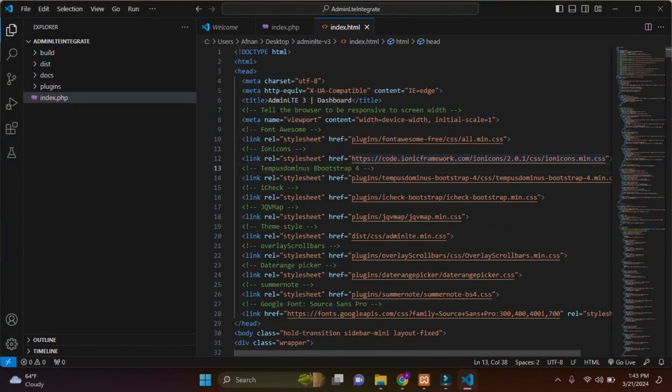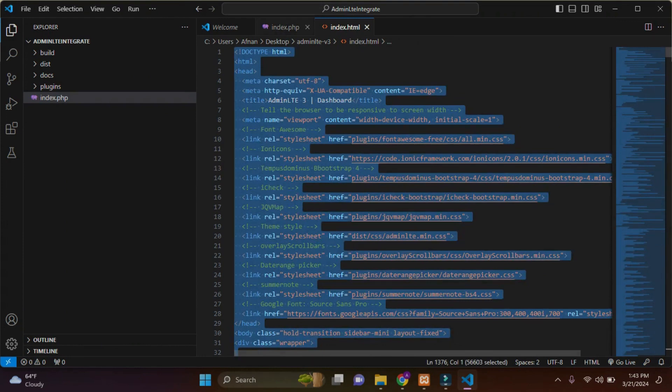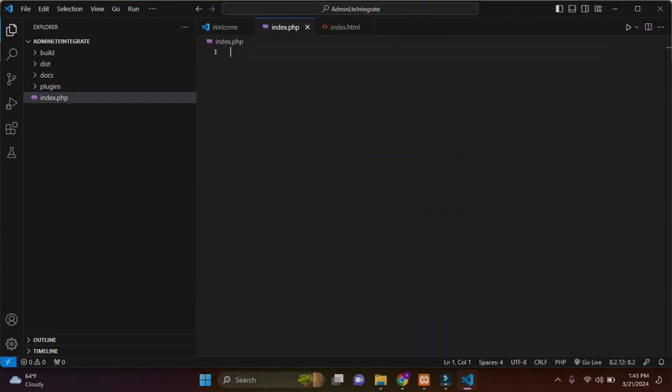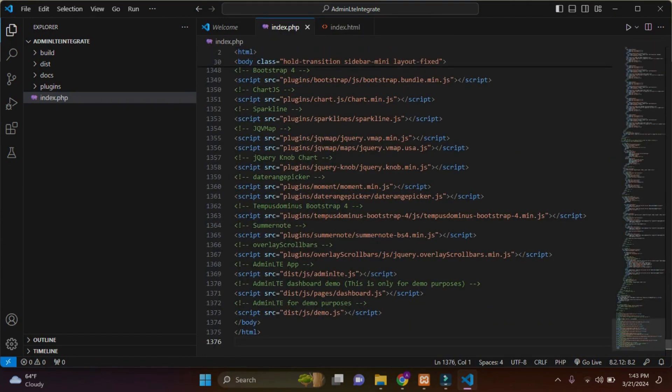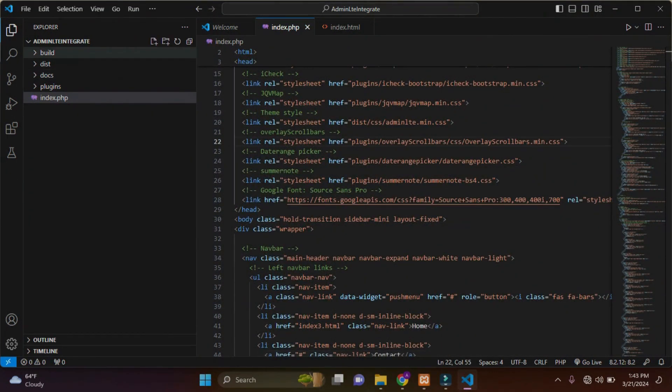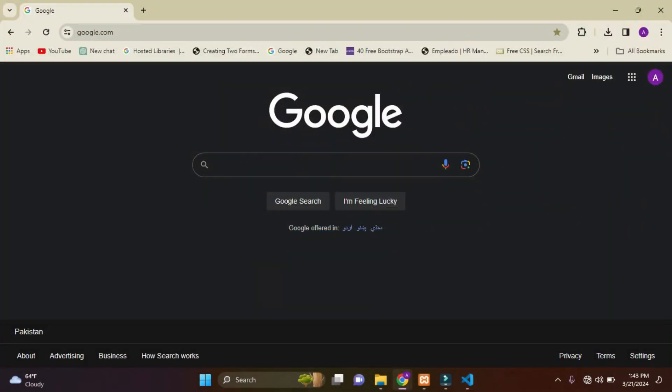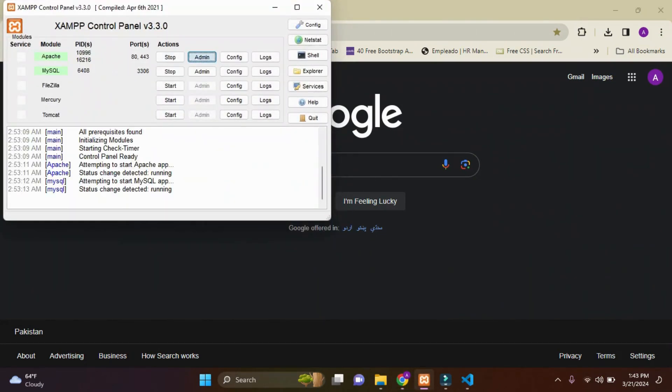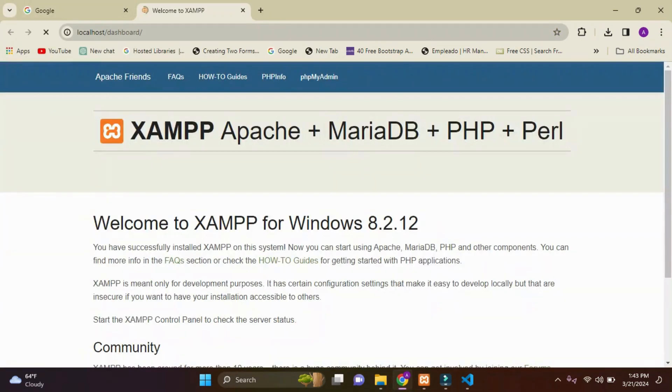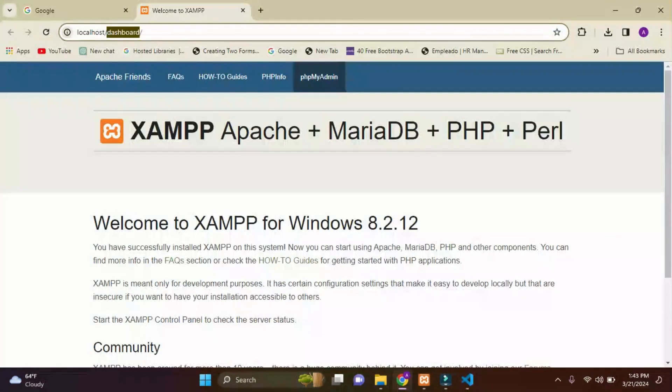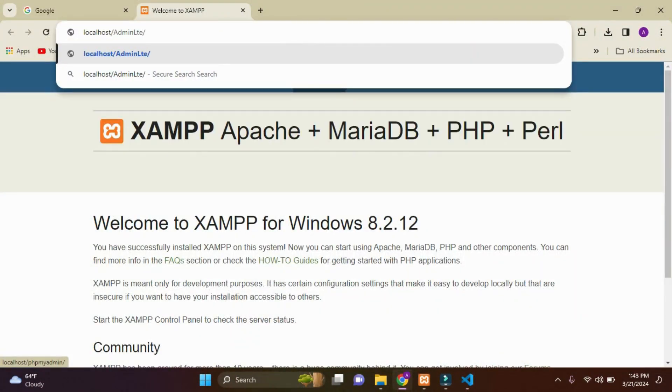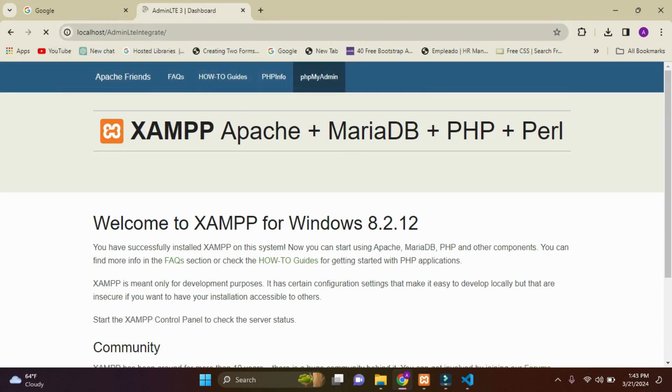I'll just open this in my VS Code, copy this, and paste in my index.php. Now when I open my PHP, it is by default getting index.php file. I'll just simply open my Apache and navigate to localhost/AdminLTE integrate.